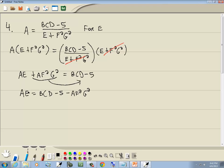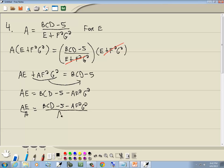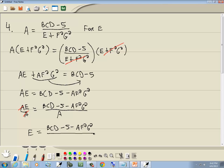Step four: e is only in one term, so we skip factoring. Step five: divide both sides by a, since there's an a in front of e. The a's cancel on the right, and we get e is equal to (bcd minus 5 minus af²g²) all over a. That's our answer.